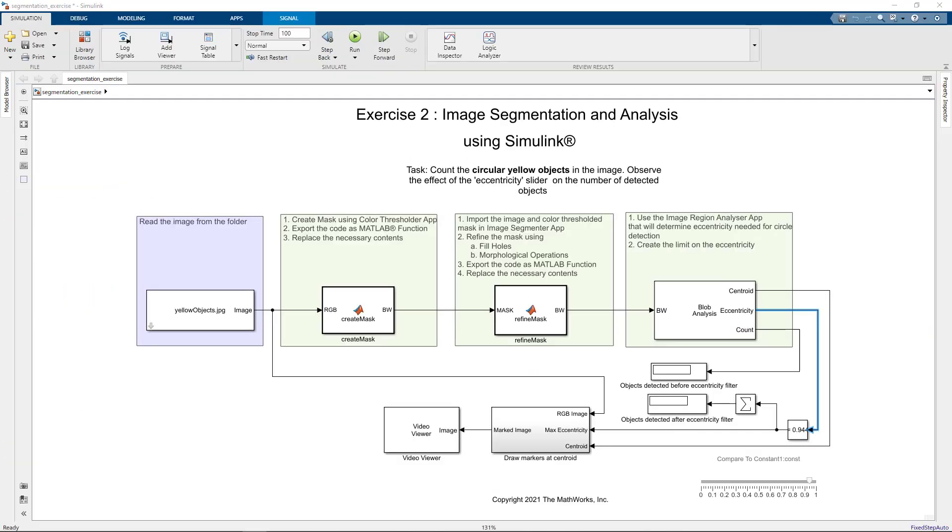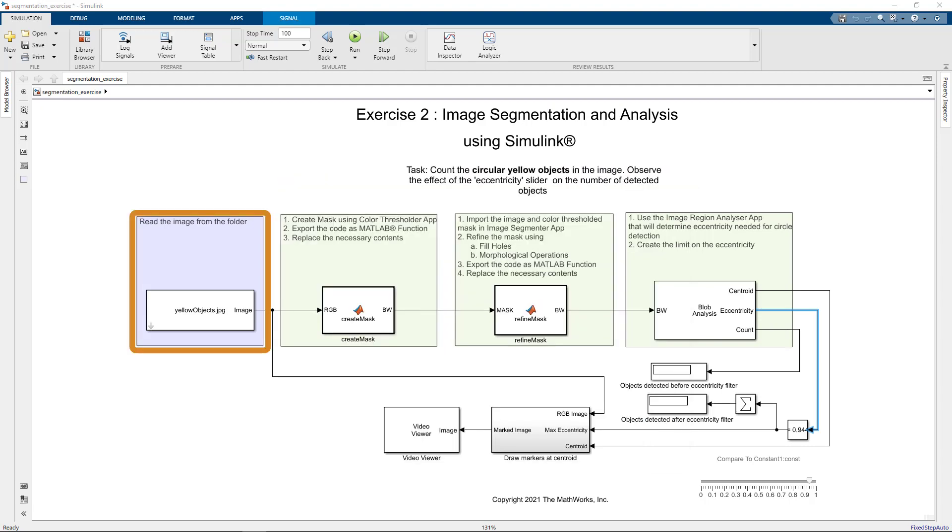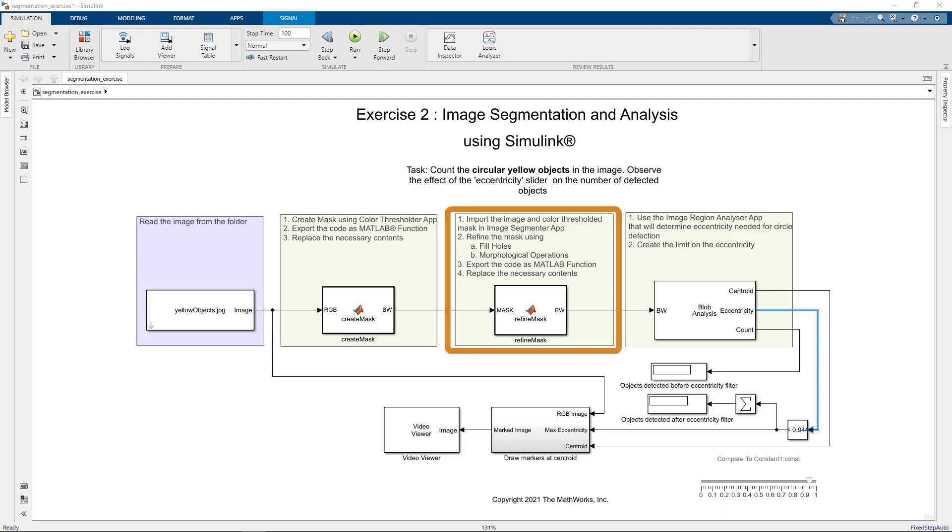As an exercise, we will count the number of circular yellow objects in this image using Simulink. We will first read the image, detect the yellow colored objects in the image using the Color Thresholder app. We will then refine the mask and filter the result by eccentricity to obtain the number of circular objects.